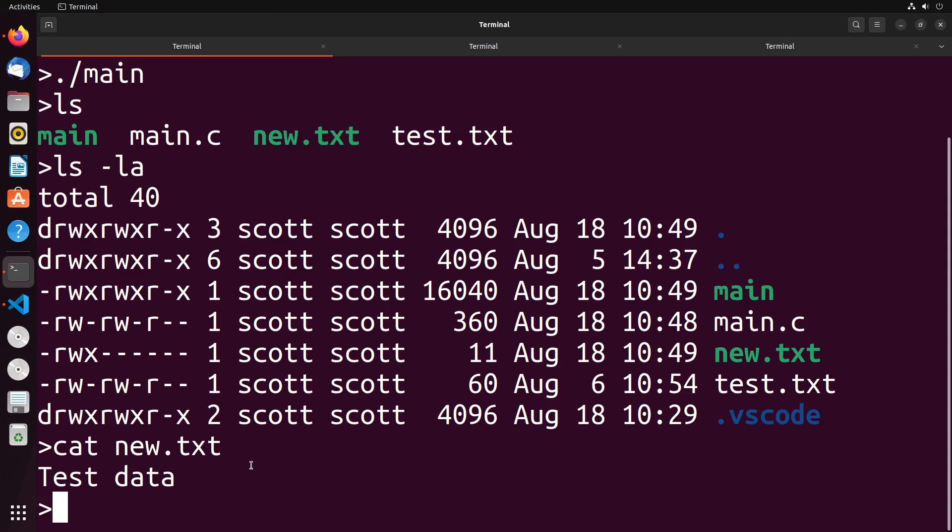The file is created, it's on our computer, everything looks to be working as expected. So you now know how to create and write to files using system calls in C. So thanks so much for watching, and I'll see you in the next video.